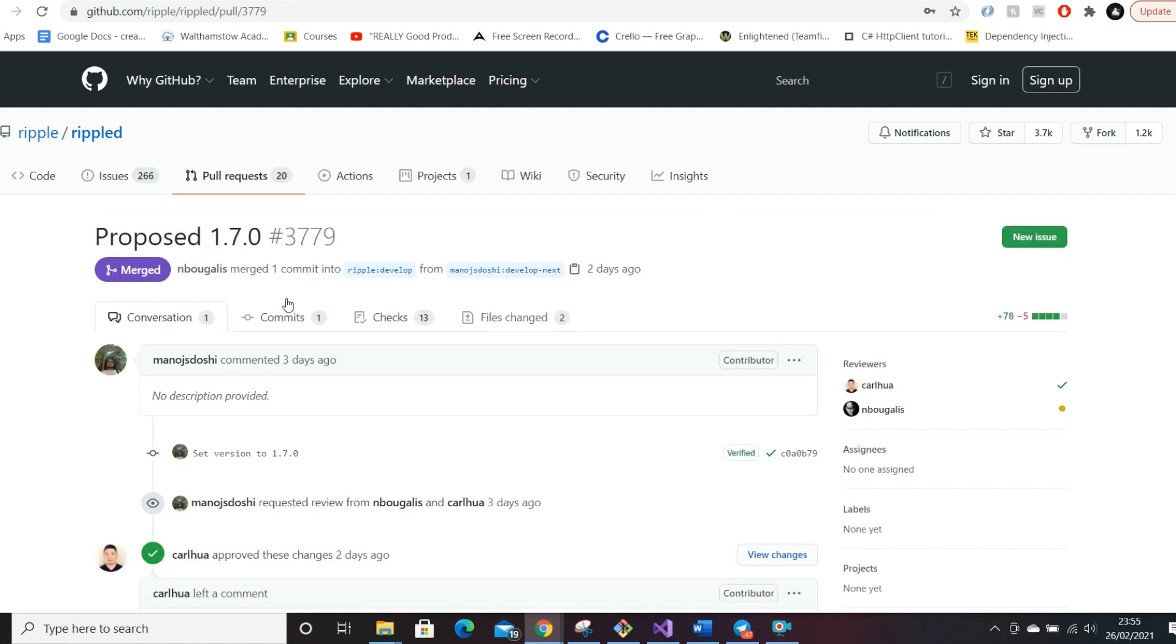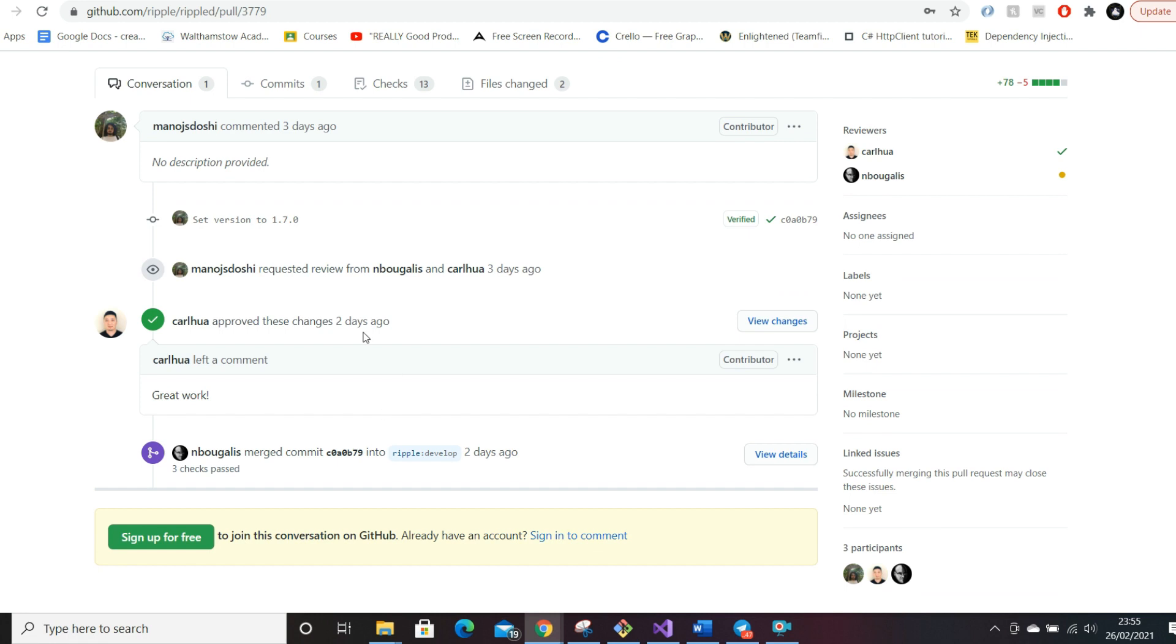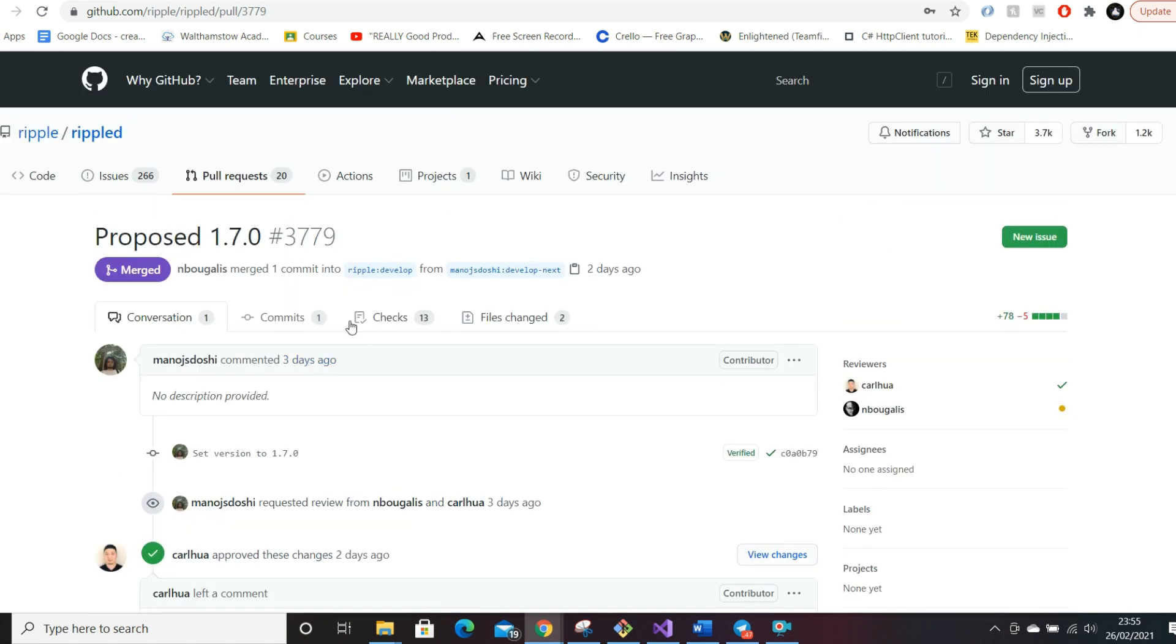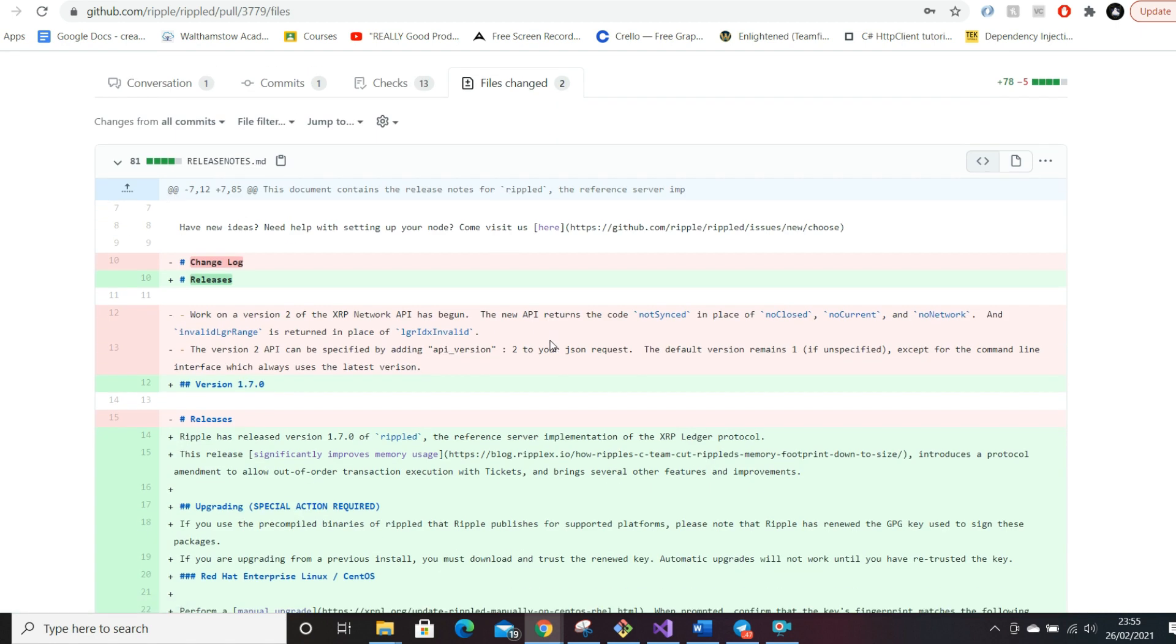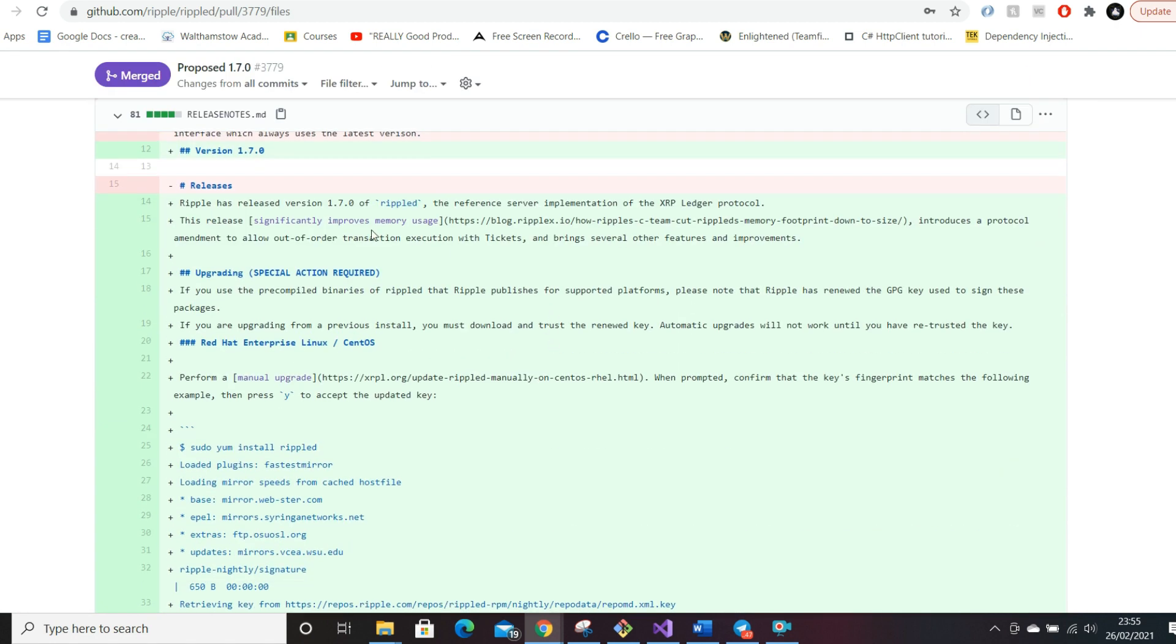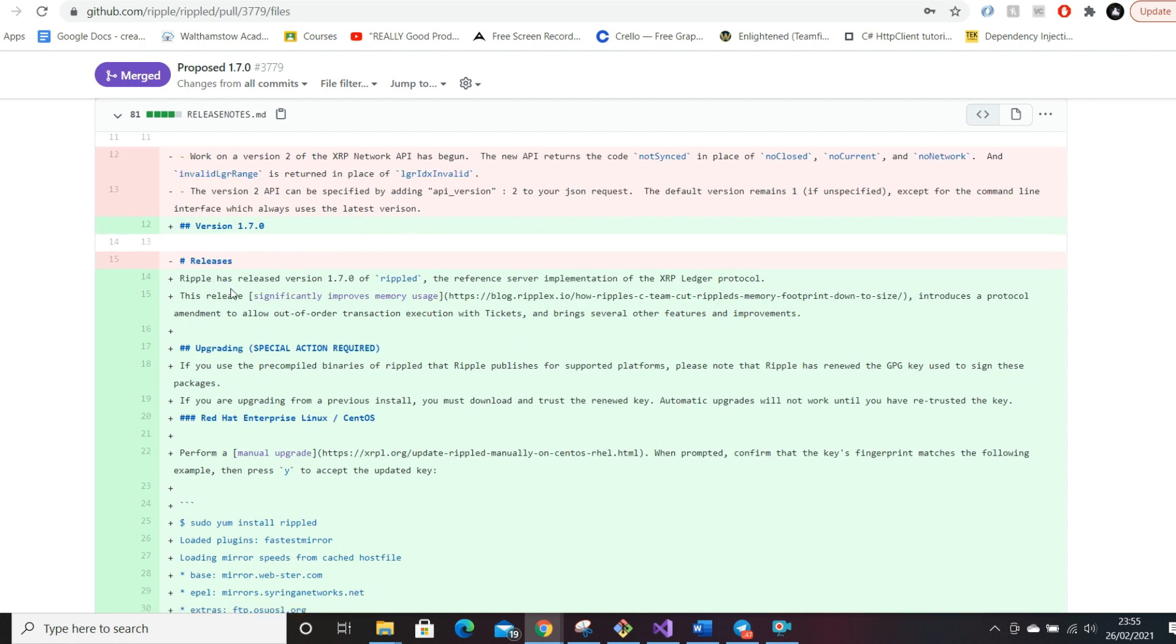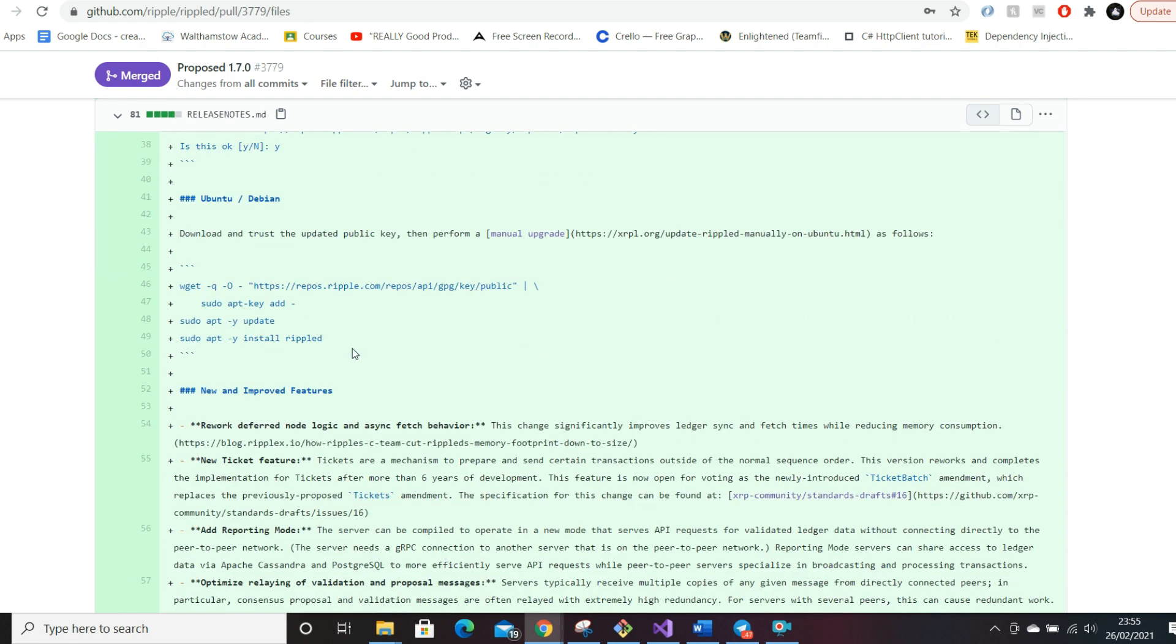When you click in here, you can usually see files changed—these are code changes as well as notes that they've added. You can see the process that they underwent, who peer-reviewed it. So Carl is the one who approved these changes. The red lines are lines that have been deleted, green lines are what they've added.